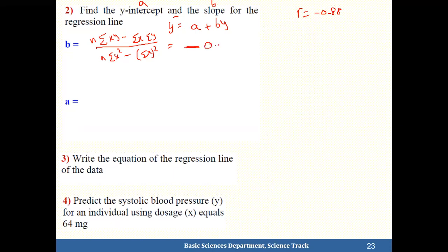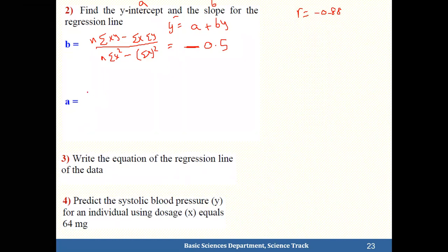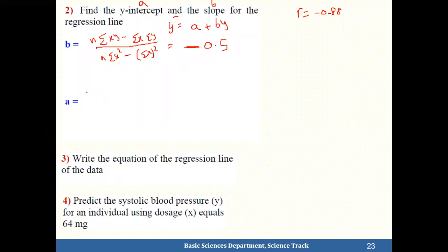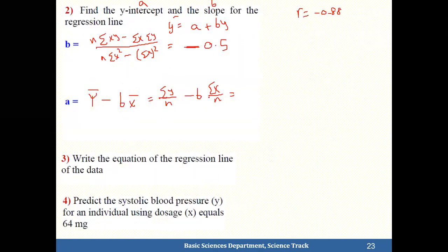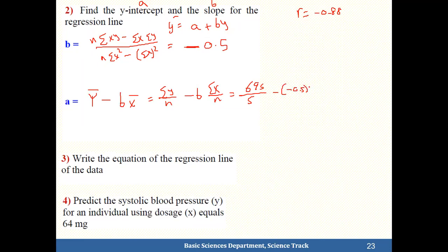Computing b gives negative 0.5. Note that b can be greater than 1 in magnitude — it could be negative 100 or negative 7 — any value, as long as it has the same sign as r. Then for a, use: a = y-bar minus b·x-bar = (Σy/n) minus b·(Σx/n) = 695/5 minus (−0.5) times 150/5.